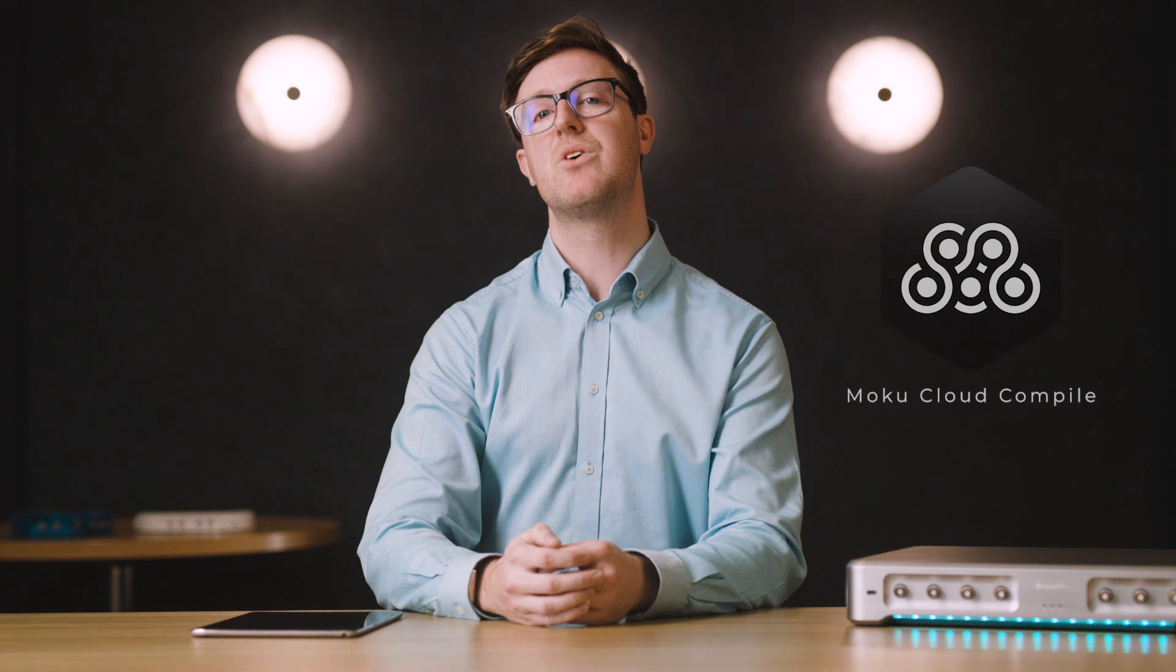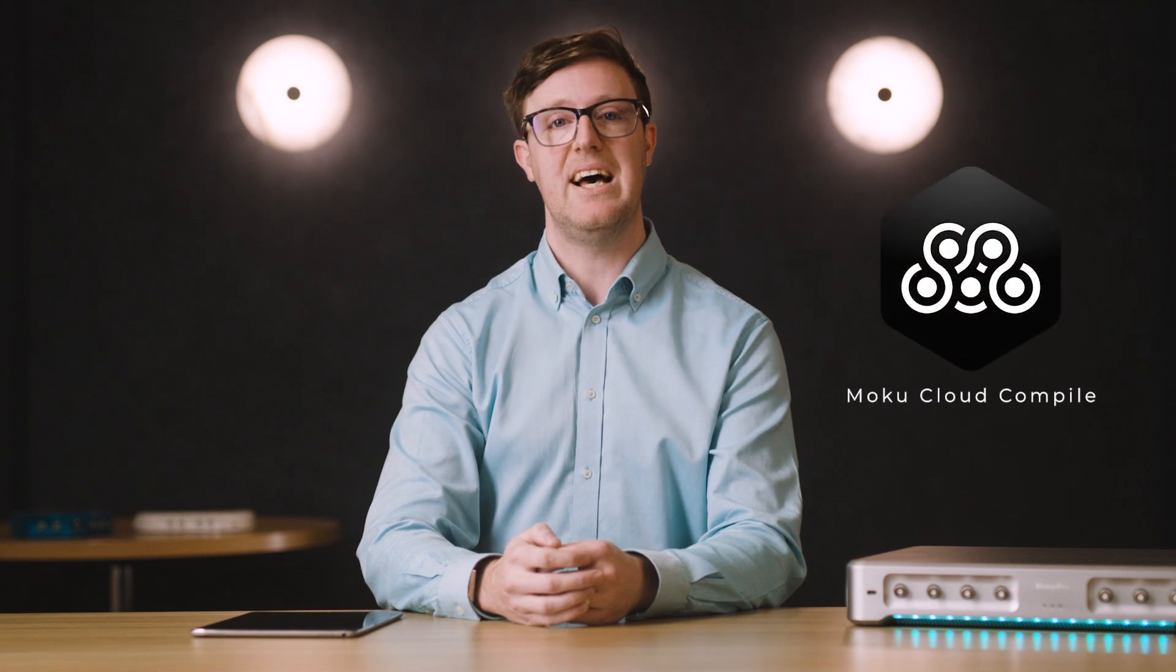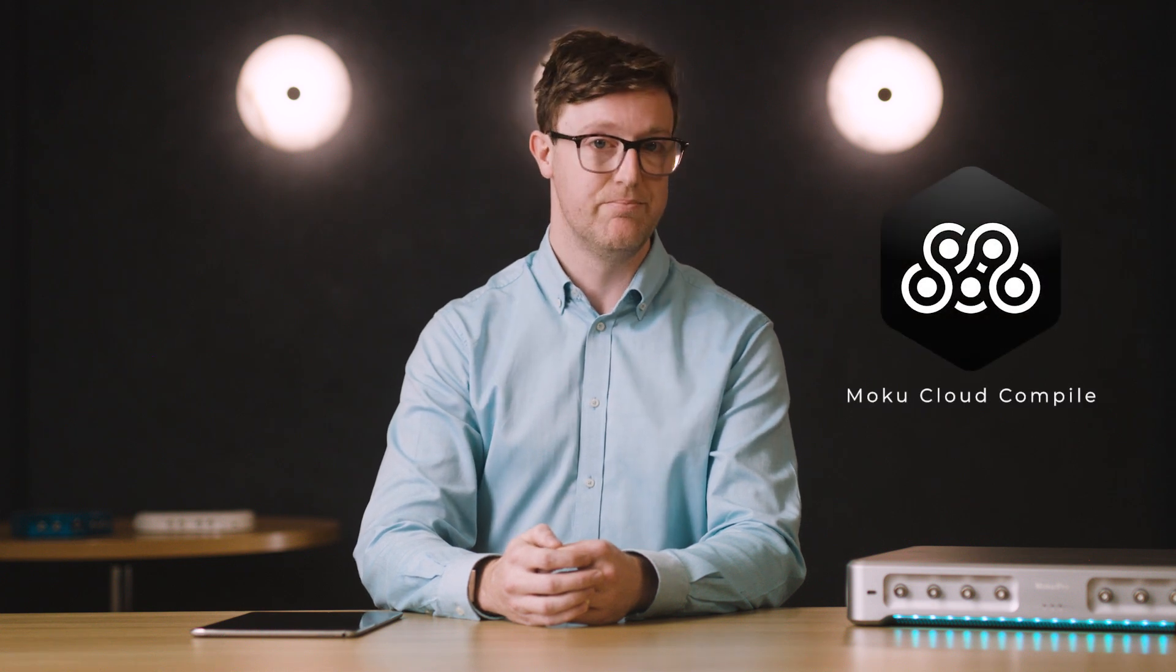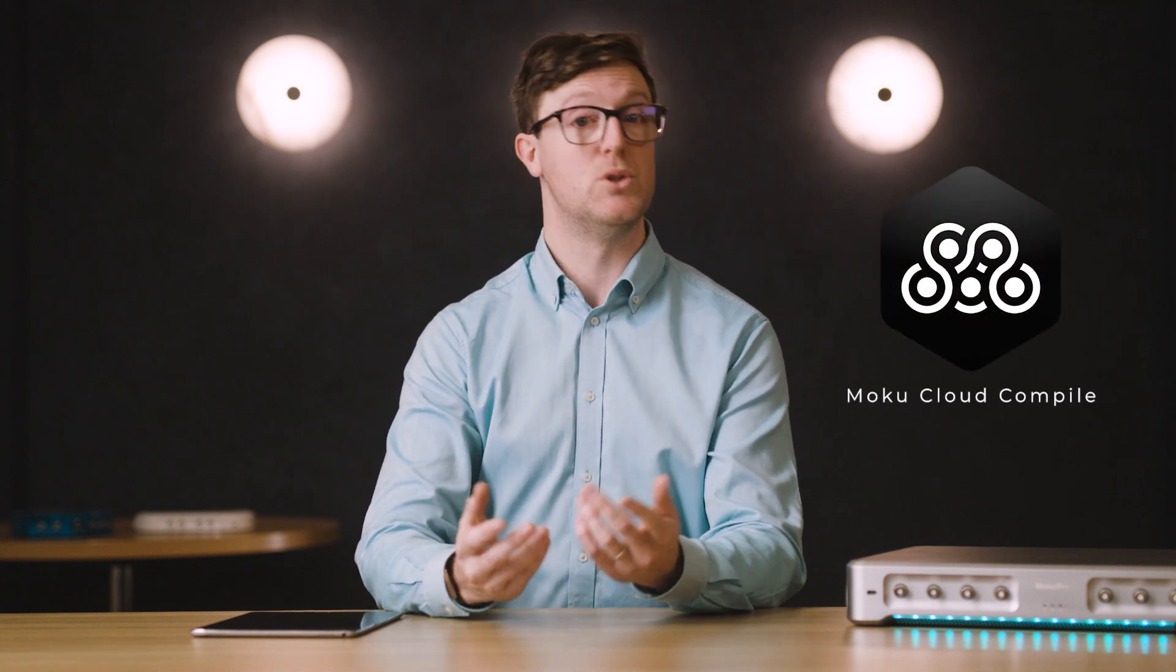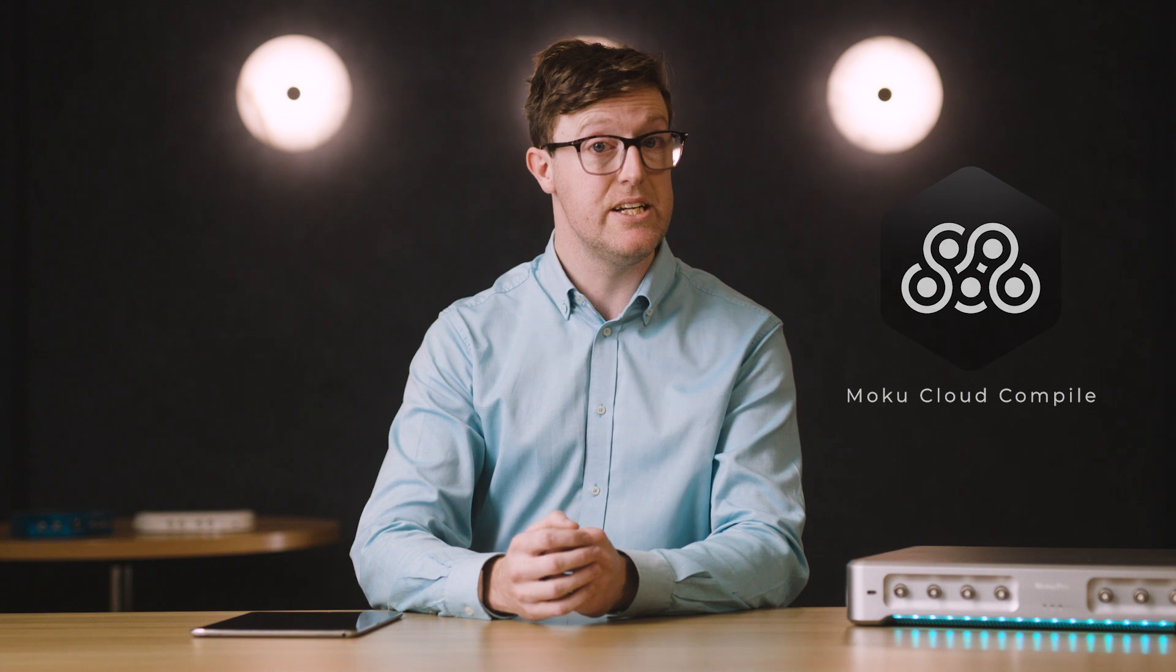If you need to deploy custom VHDL for a custom feature, Moku Cloud Compile has you covered. Moku Cloud Compile is a feature available for all Moku devices that eliminates barriers to FPGA programming and VHDL deployment so you can write code with no boilerplate and no software download.